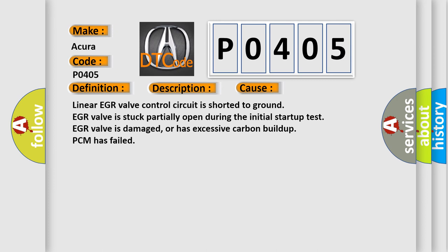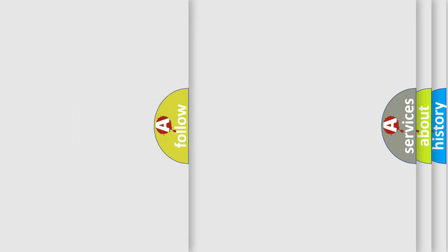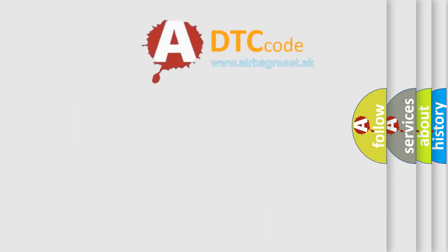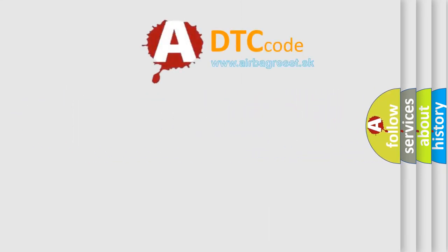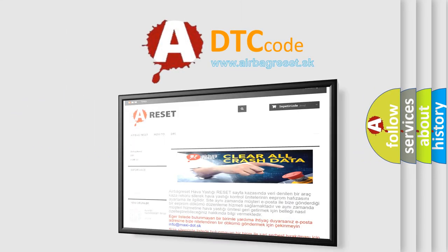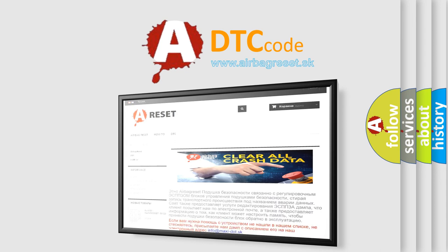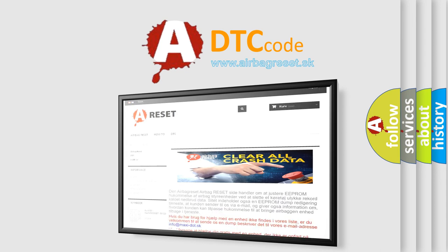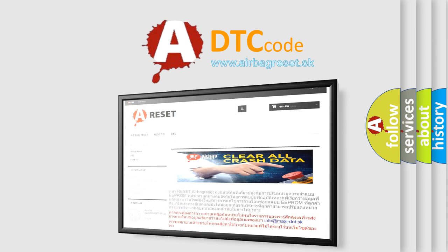The airbag reset website aims to provide information in 52 languages. Thank you for your attention and stay tuned for the next video.